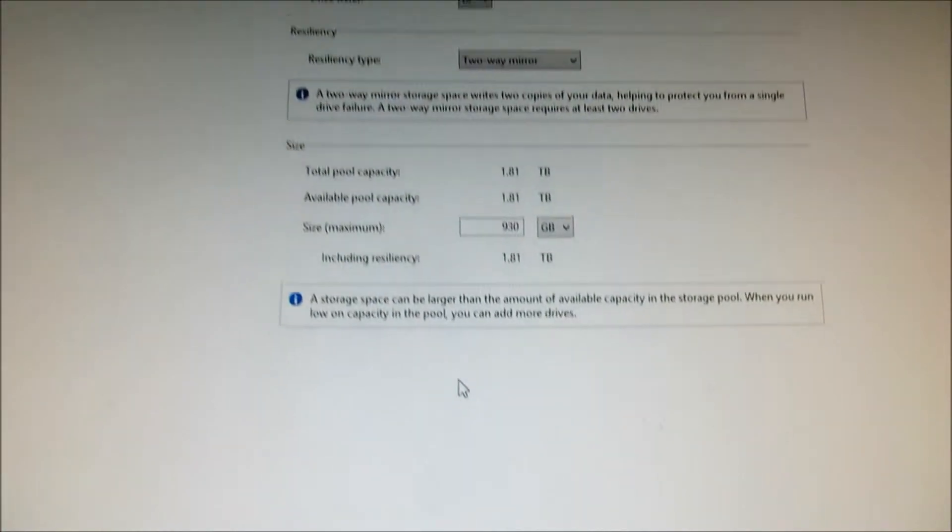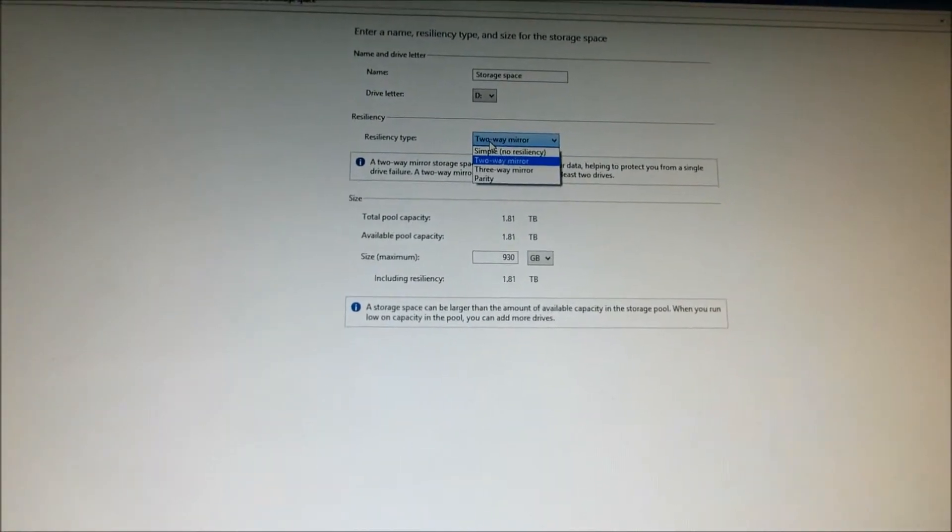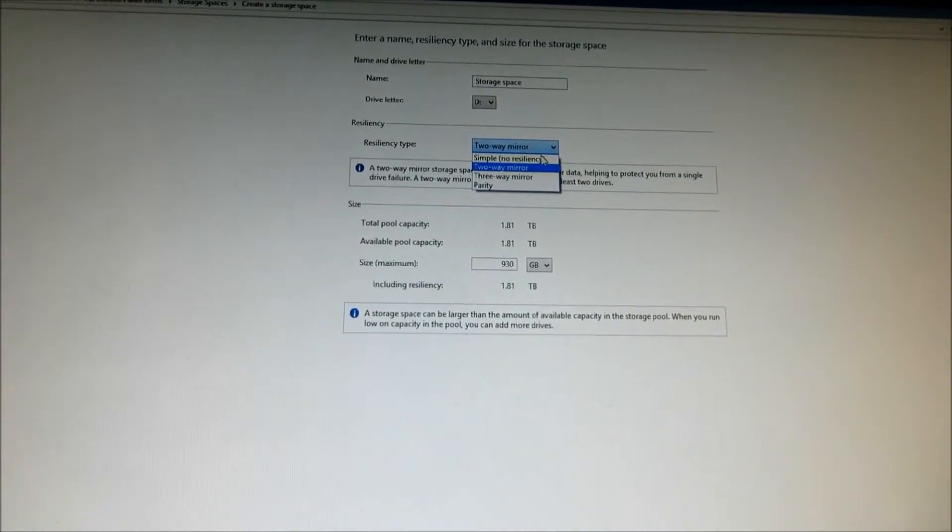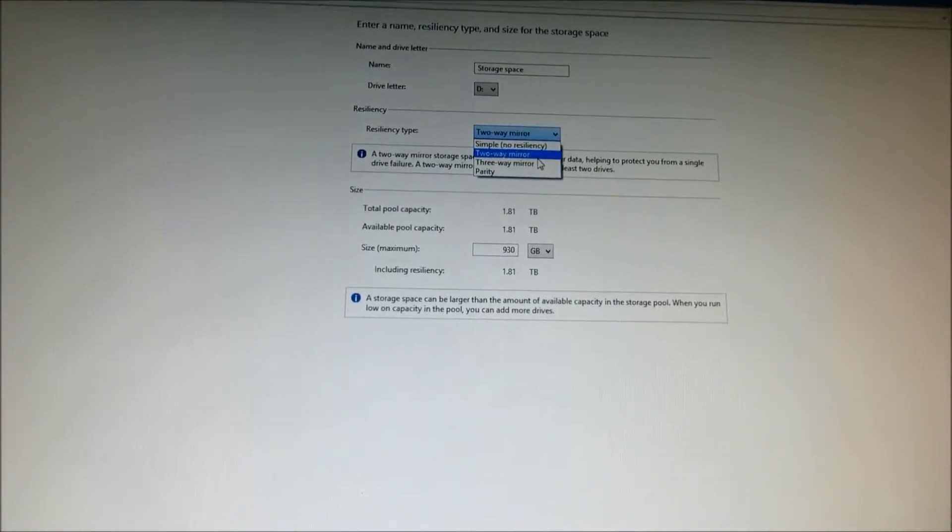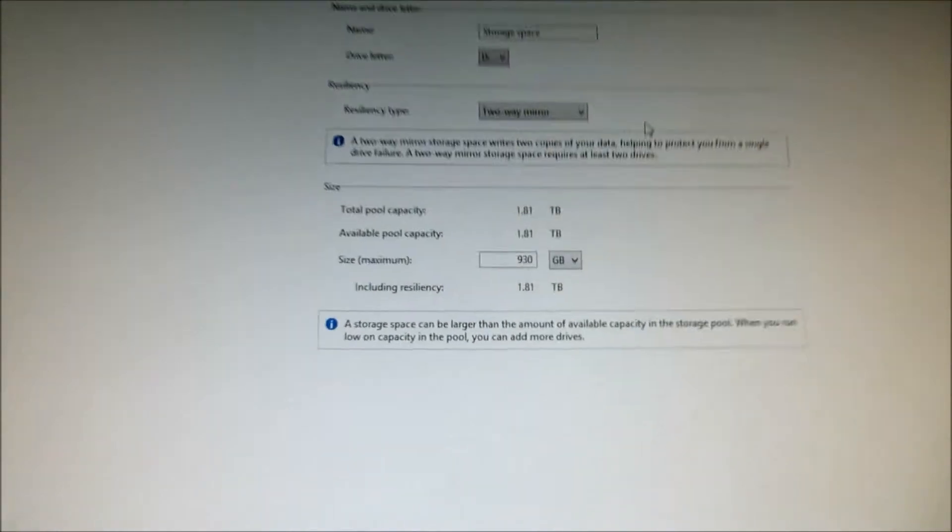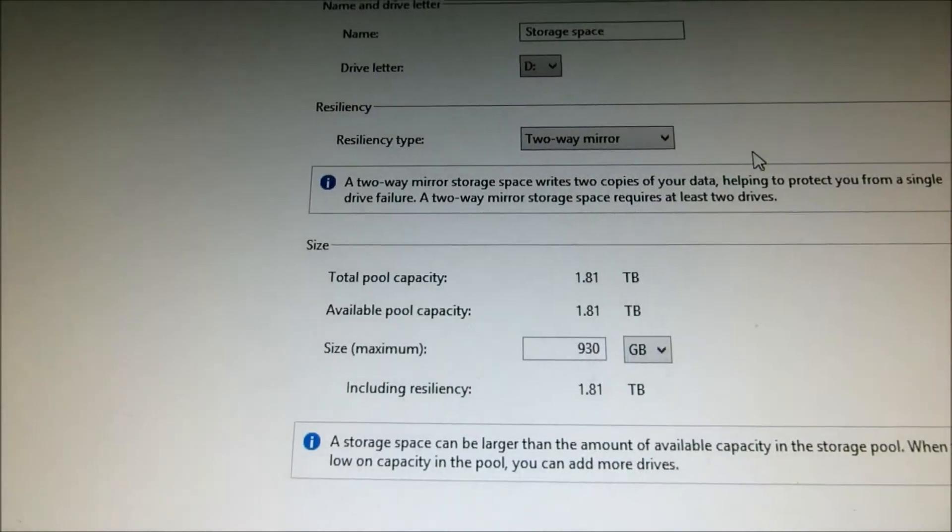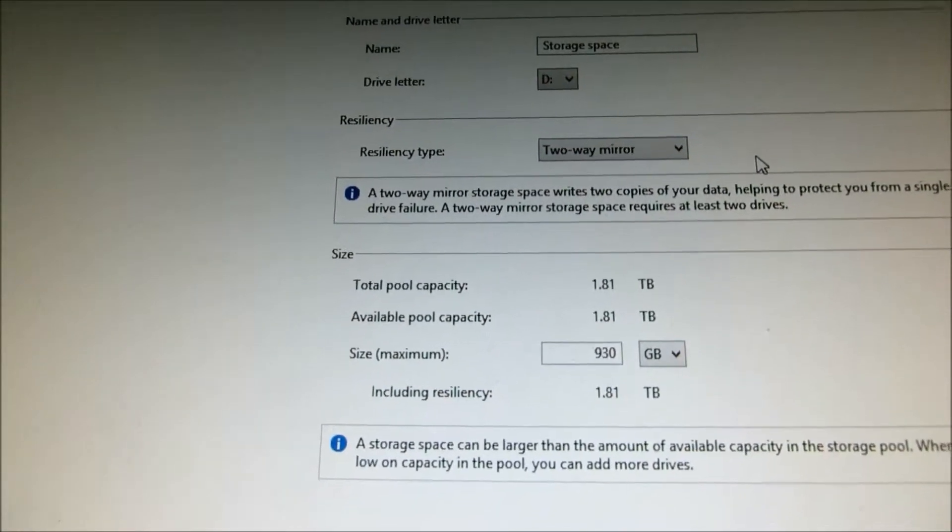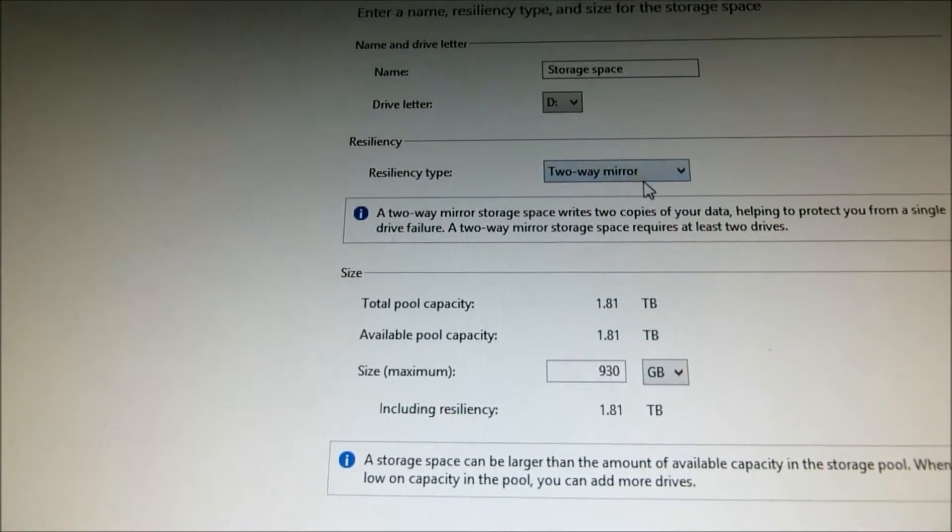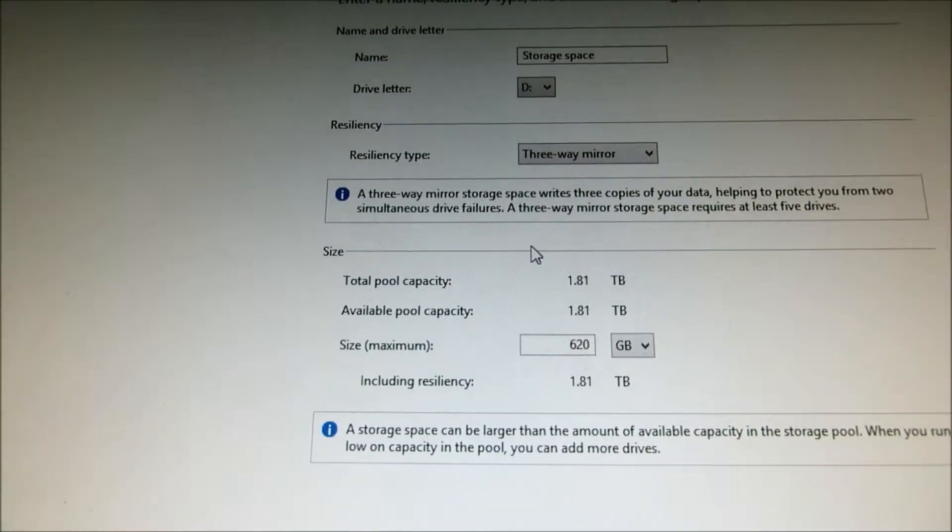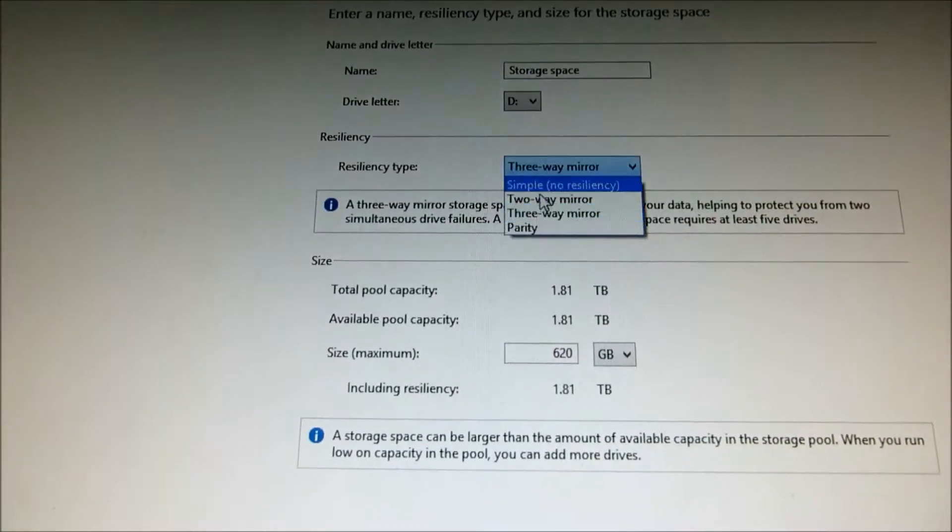This is creating pool. There's a different type of pool you could create. There's a two-way, which is where there's two copies of your data to help you protect a single drive failure. Or you could do three-way, but it requires you to have at least five drives.